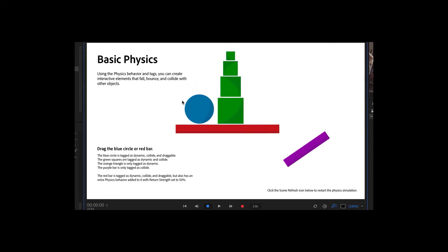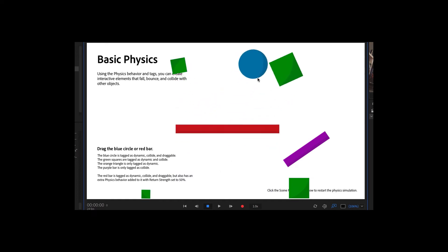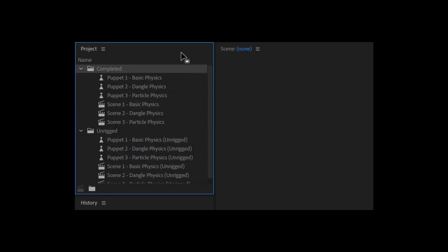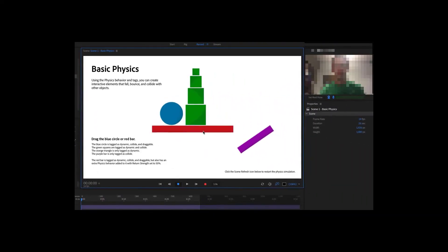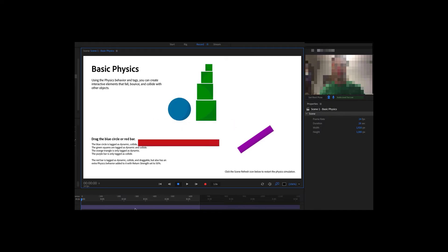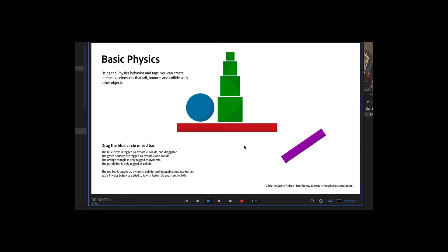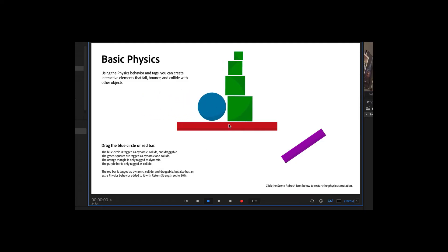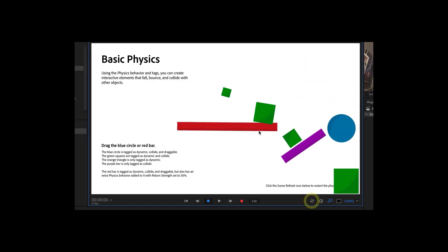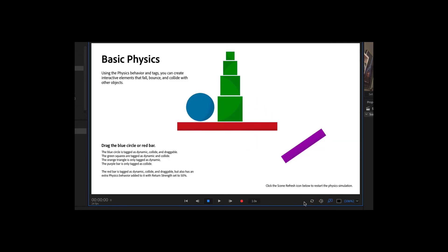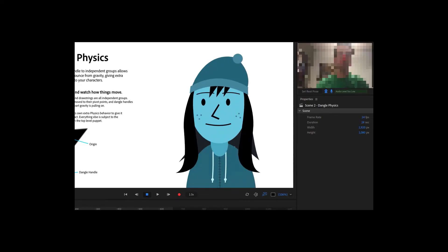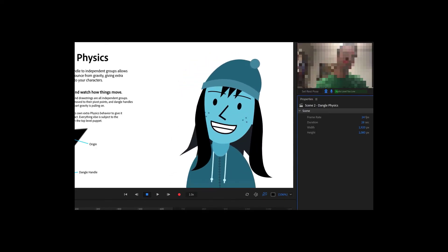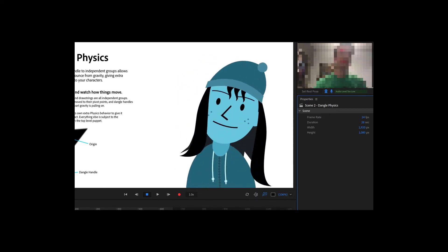Adding physics in Adobe Character Animator CC creates interactive elements that can help add life into your scenes. Open the example physics beginner lesson character animator project file, and in the project panel, inside the completed folder, double click scene 1 basic physics. This should open the scene in record mode. If you drag the red bar or the blue circle, you'll notice they collide with each other, as well as the green boxes and purple ramp. The objects bounce off the sides of the scene, and letting go of the red bar returns it back to its normal position. If you click the scene refresh icon in the lower right corner of the scene panel, the simulation restarts, and you can briefly see an orange triangle that falls through everything.